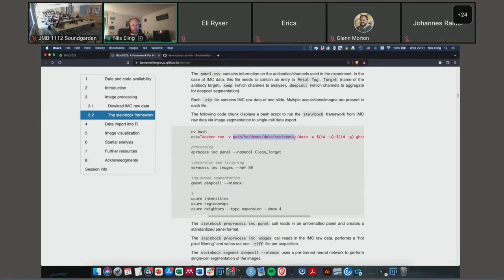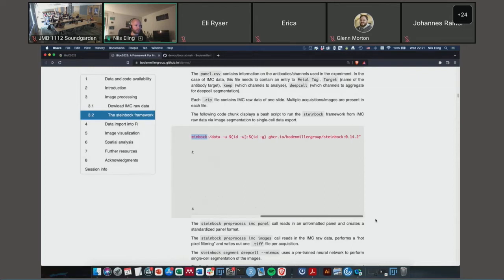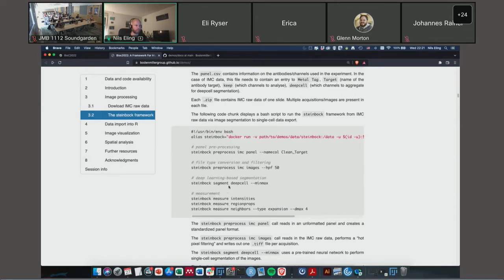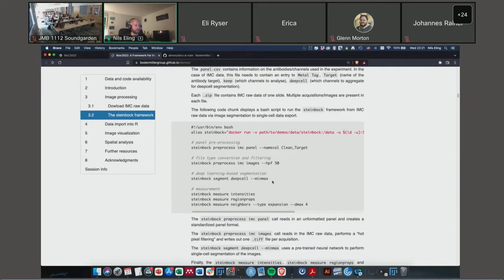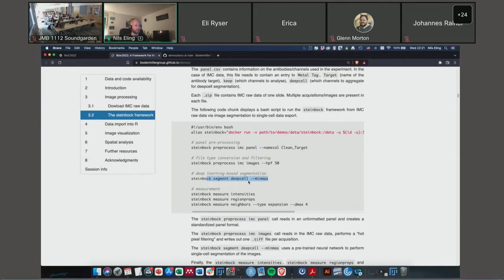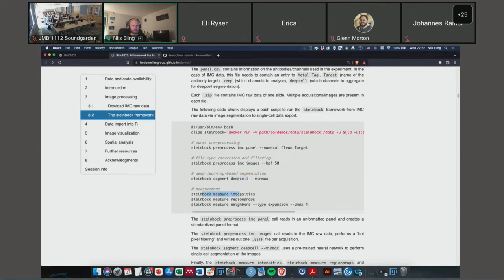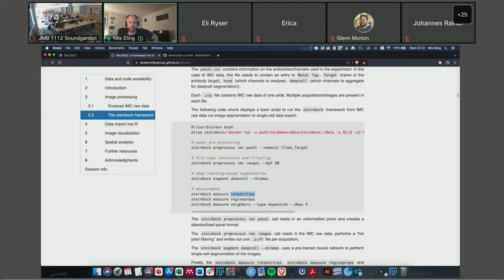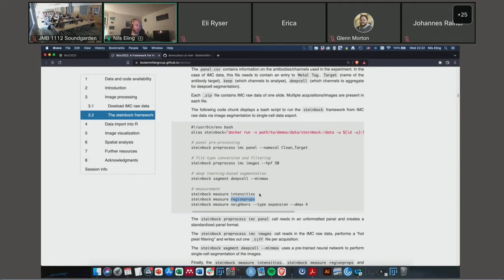This panel file is only there for annotating the individual channels that were acquired. In our technologies we can acquire up to 40 proteins at once, we use metal tags to label the antibodies. So this panel file just indicates which antibody, for example here this is SMA, was labeled with indium-115. There's also one column indicating if this channel can be used for single cell segmentation, for example for nuclear segmentation and then for cytoplasmic segmentation.